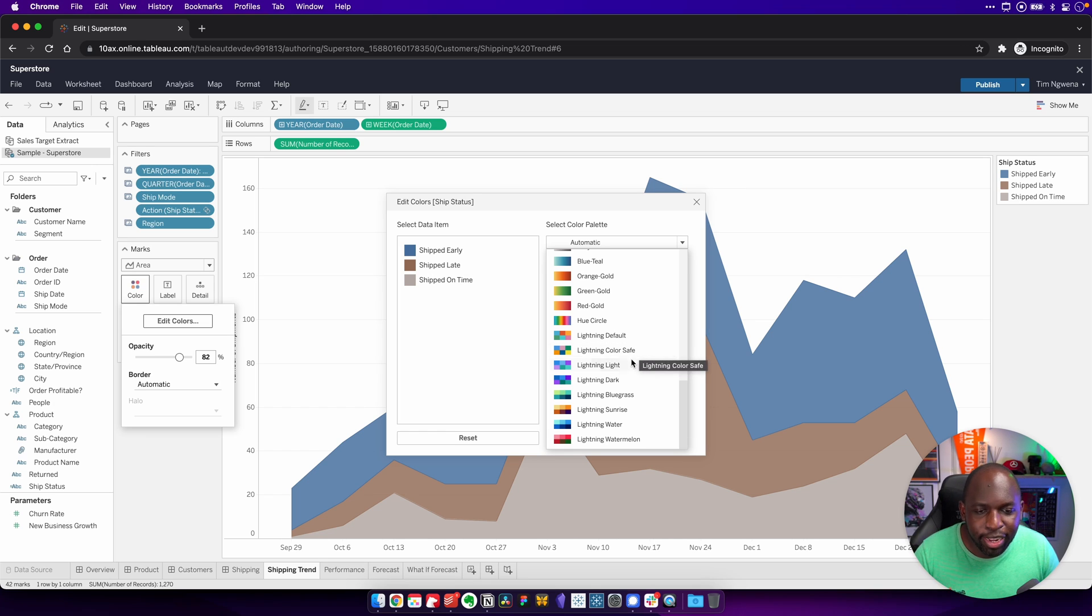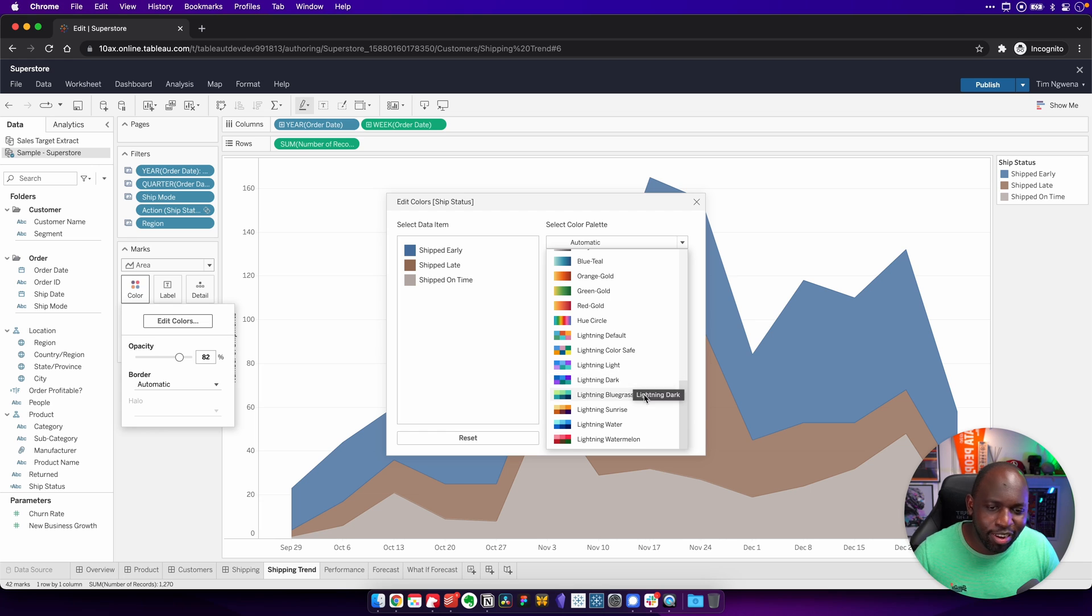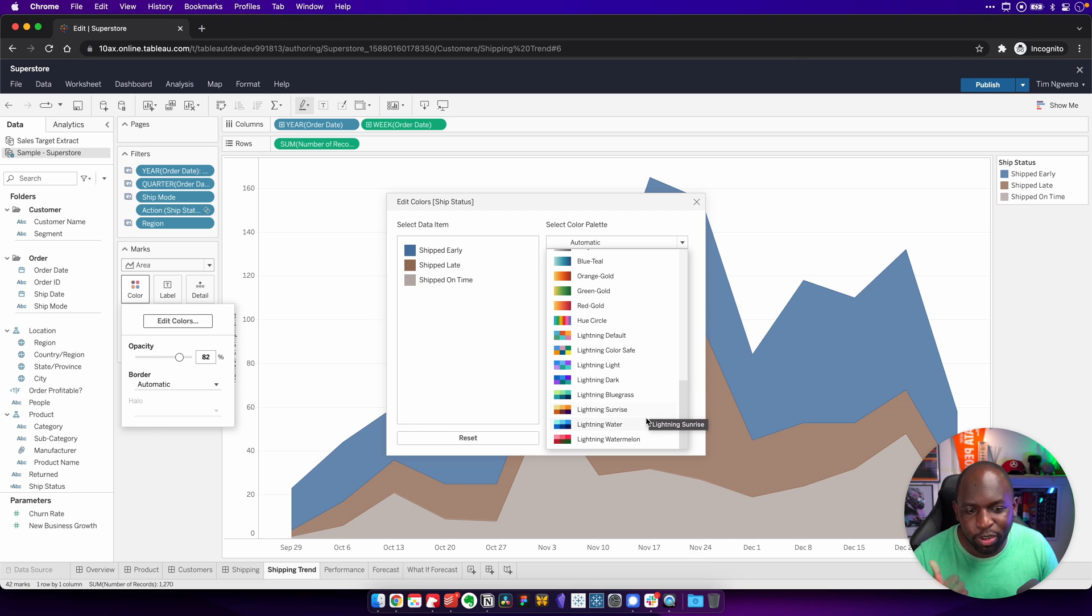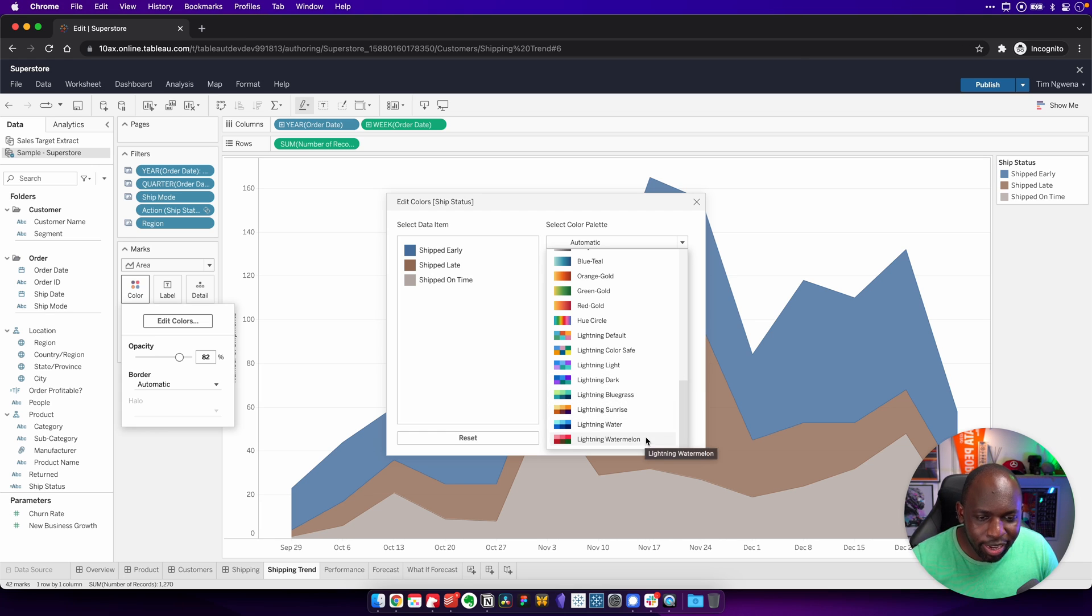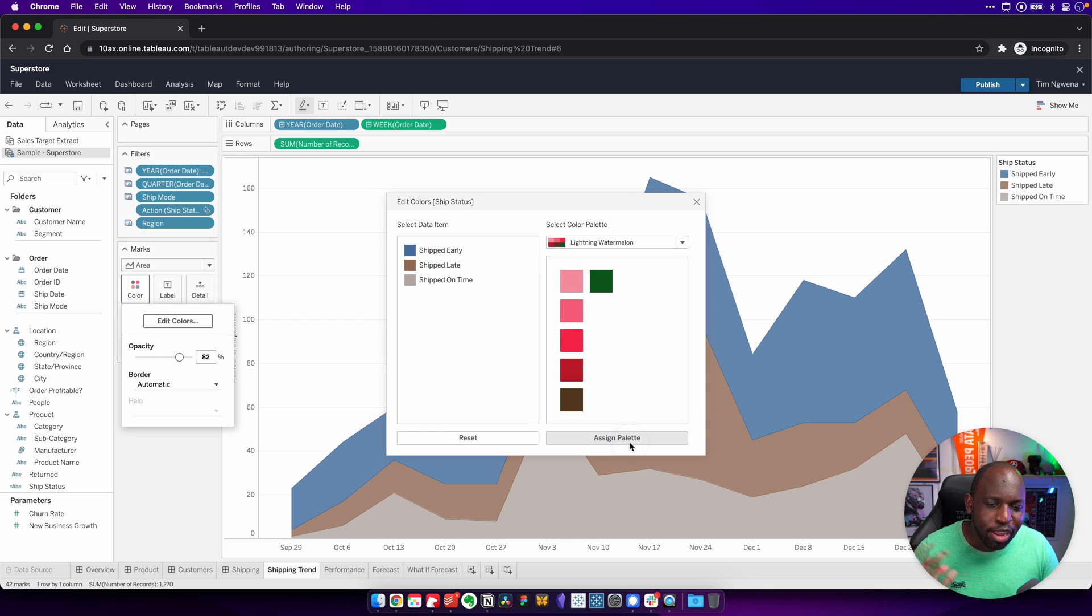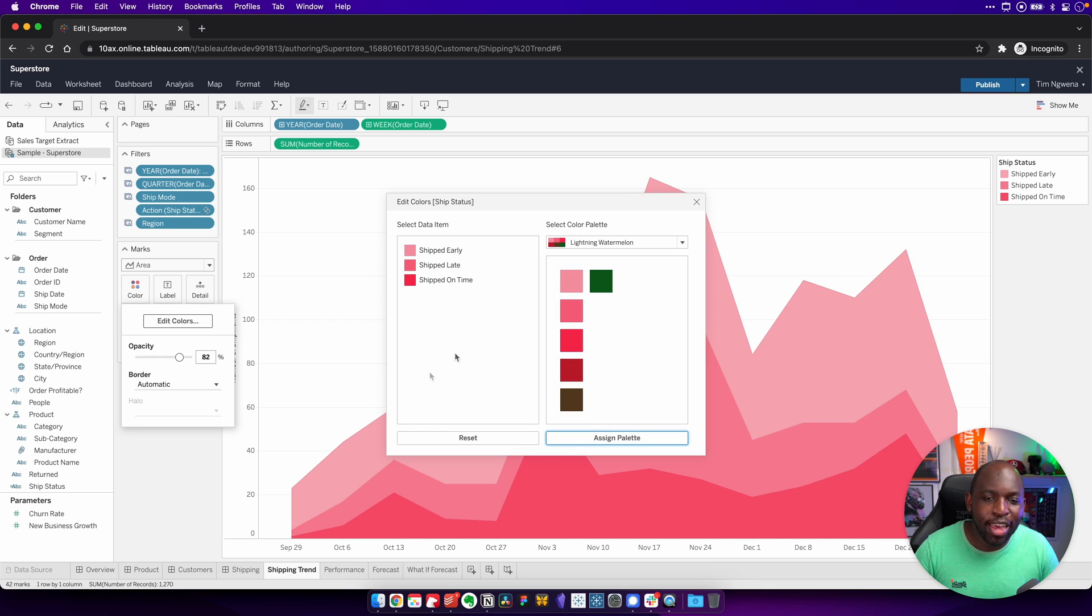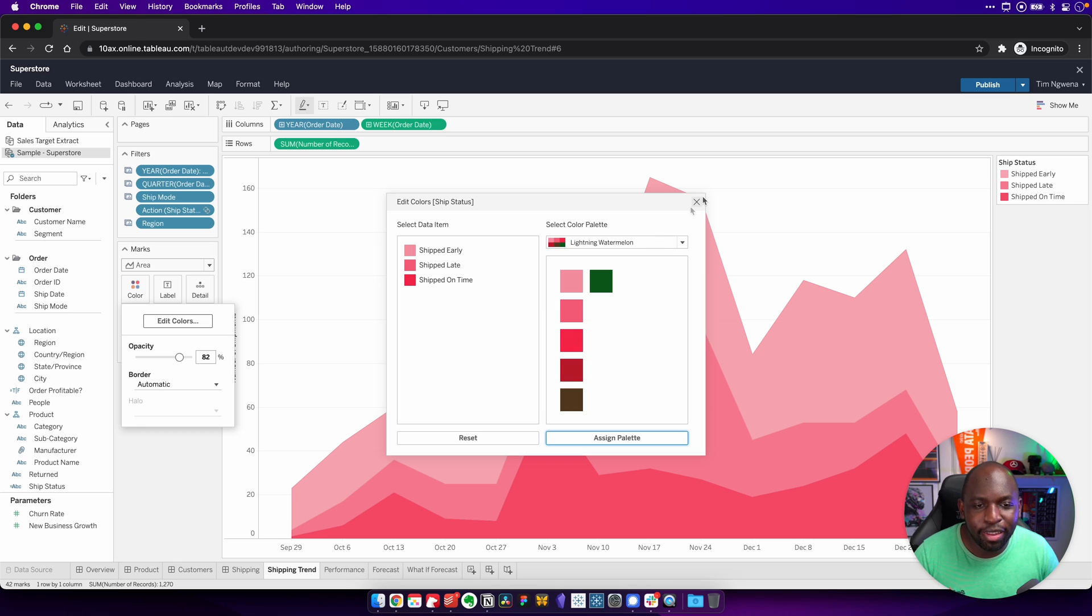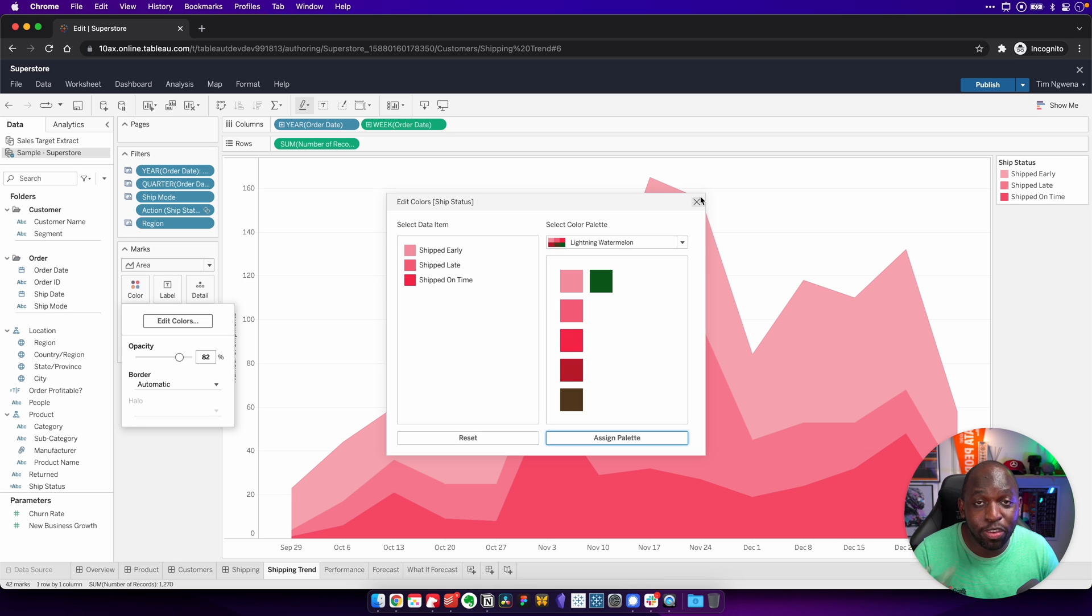So lightning default, lightning color safe, lightning light, lightning dark, lightning bluegrass, lightning sunrise, lightning water, lightning watermelon. Whichever one of these you want to apply, go ahead and apply them. And they should match the same colors that you see in Salesforce for those same references.